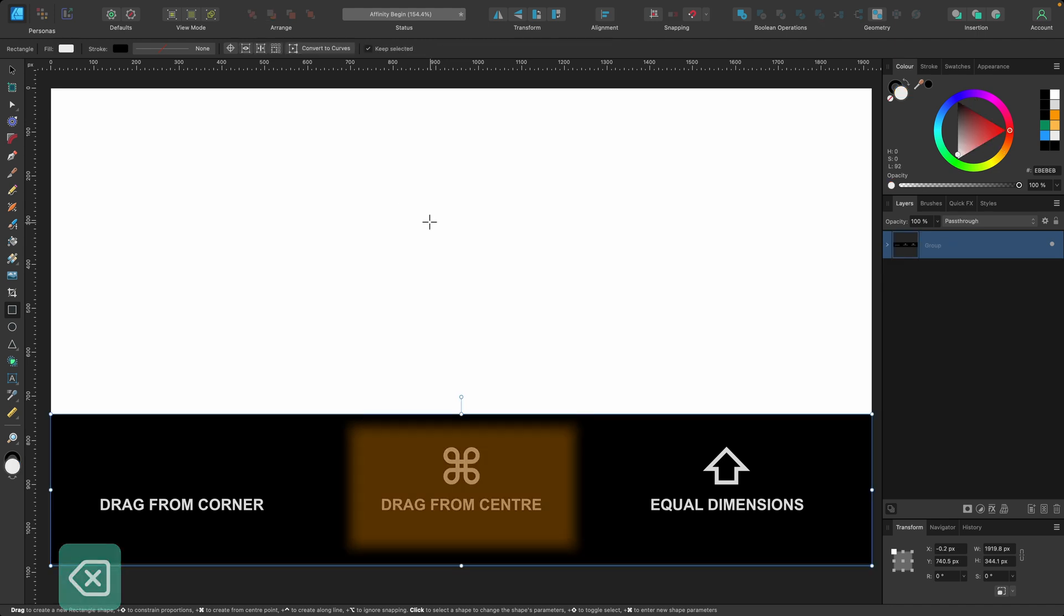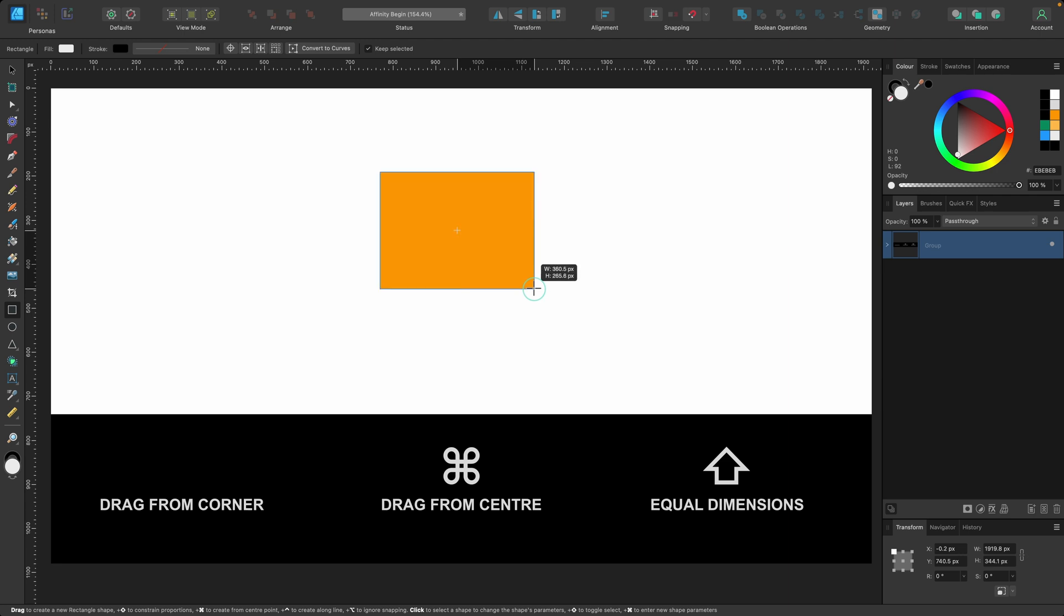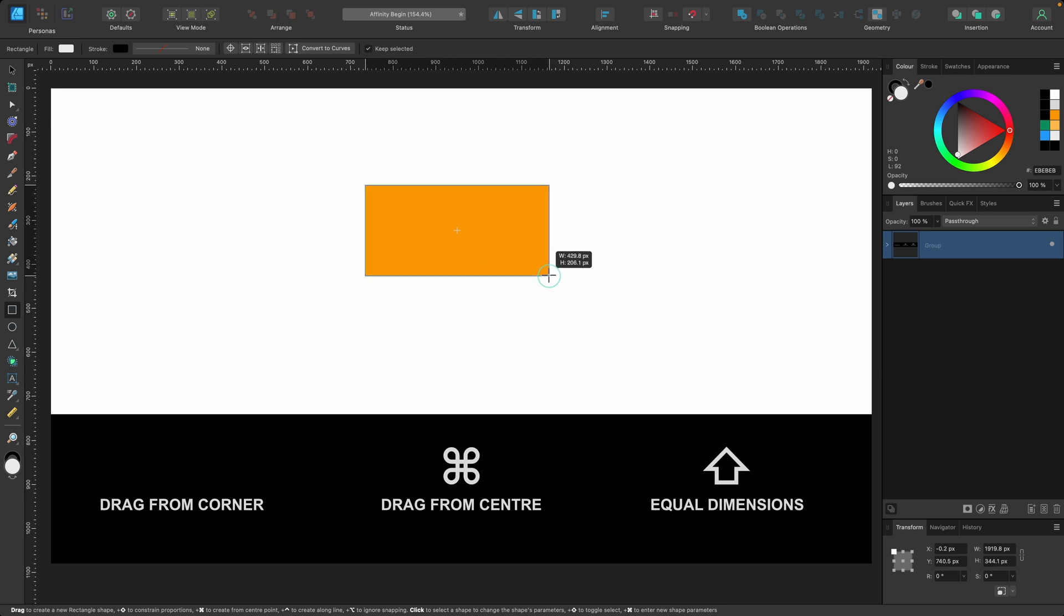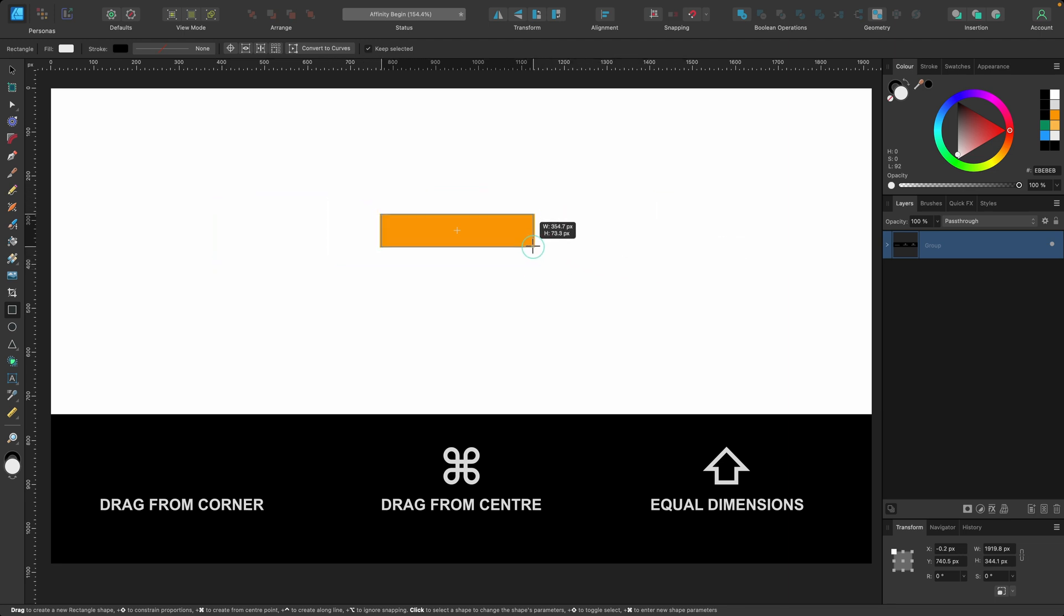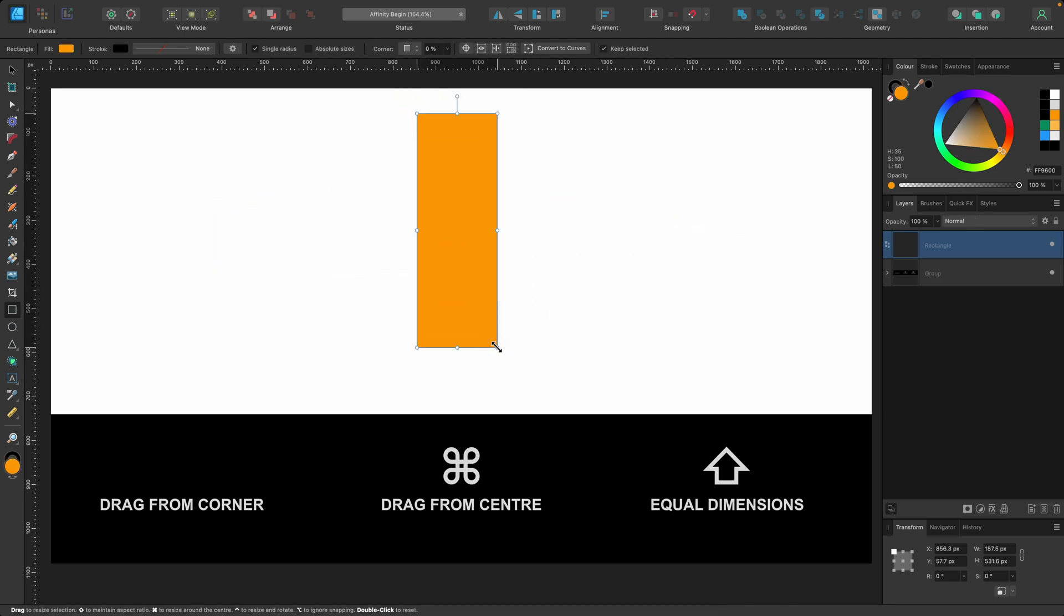I'm going to delete that. Another way is, watch where my cursor is. If I click and drag out like we did before, but this time I hold down command on the keyboard, you see it's scaling from the center. So no matter which way I go it will stay centered, and then we can just let go and our shape is created.